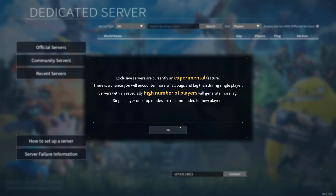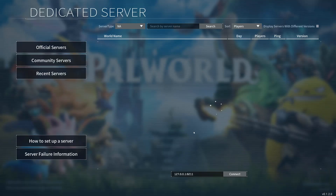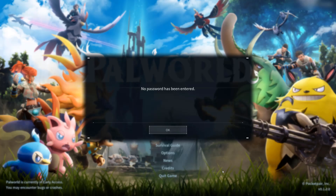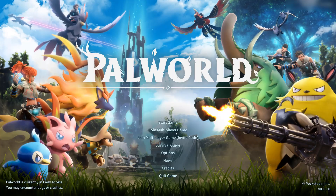So when we go to join a multiplayer server, we're going to enter in our IP address, which I have blurred, and we click on connect. A problem occurs — it says no password has been entered. However, we were never given the option to enter a password, but there's a way around this.